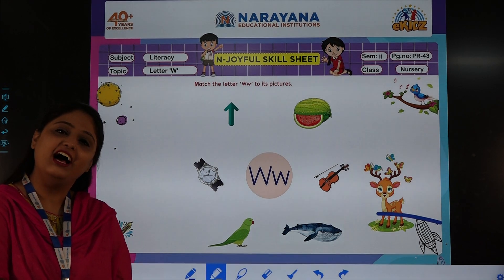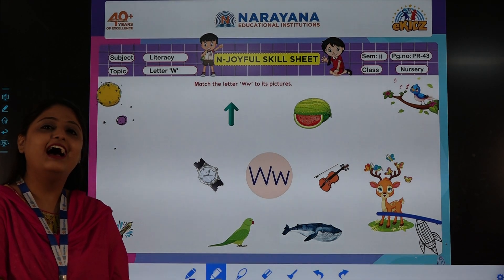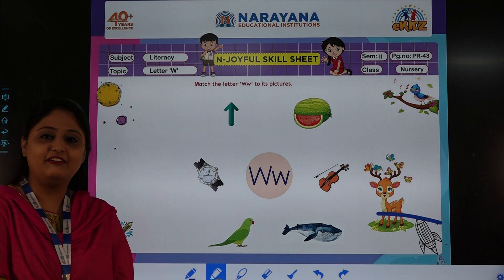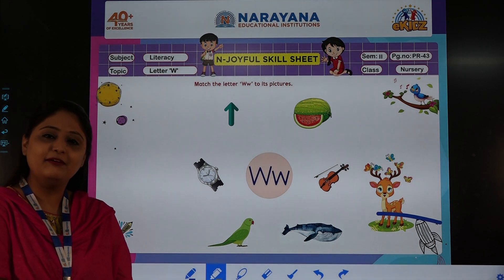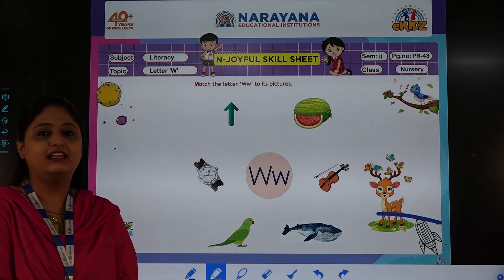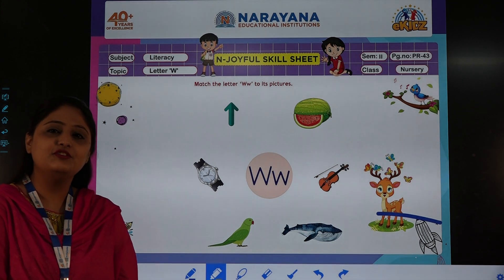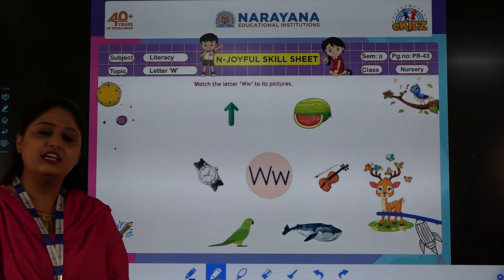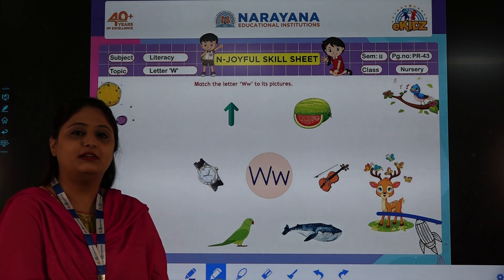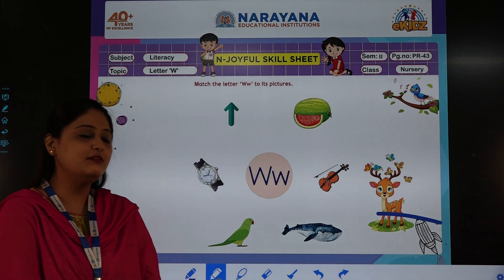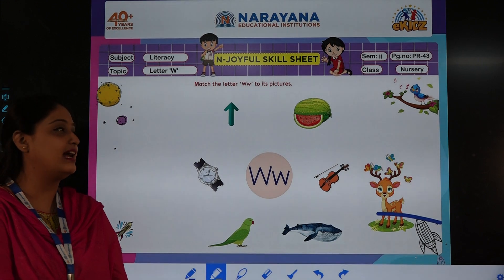Good morning children. How are you all? I hope you all are fine. Man is also fine. So I am here to discuss today's home assignment. So let's see what is our home assignment.